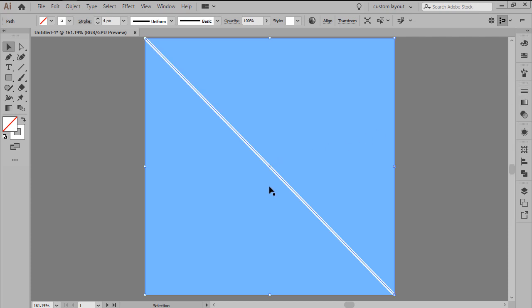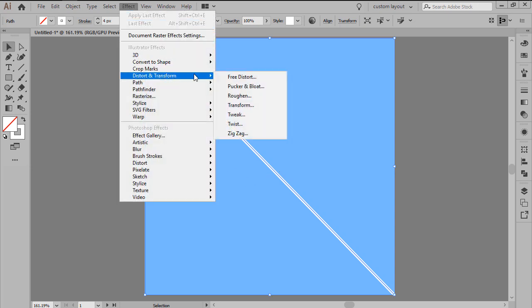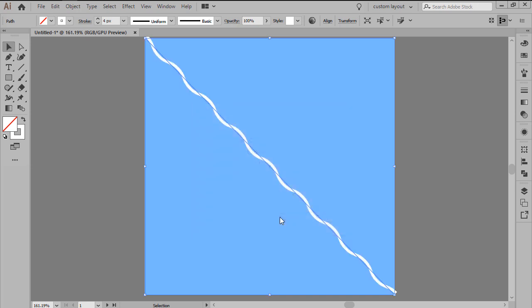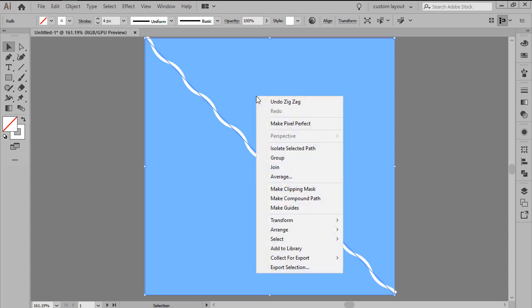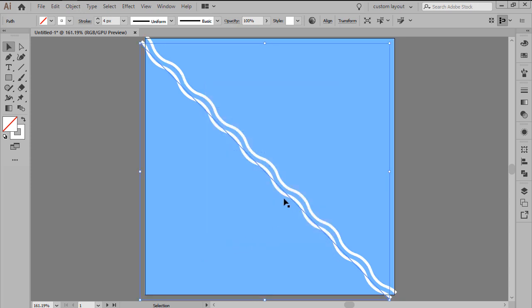Adjust the shape of the line that we've just created by heading over to Effect, Distort and Transform and applying a zigzag effect. Use an absolute size of 4 pixels, setting the ridges per segment to 15 and the points to Smooth. With the resulting shape selected, we're going to add the bottom left lines by right clicking and then going to Transform, Move, where we want to enter a value of minus 8 pixels for the horizontal value field and 8 pixels for the vertical one, making sure to press the copy button in order to create the first instance.